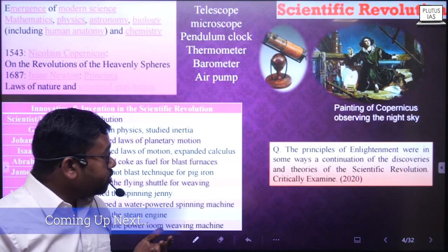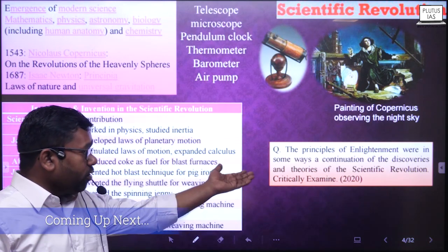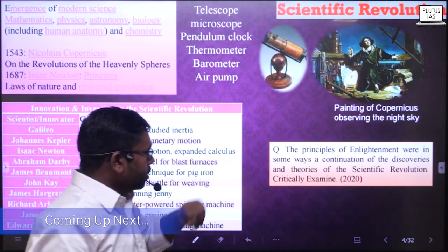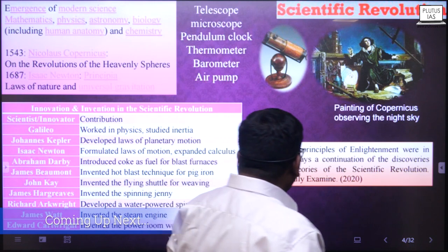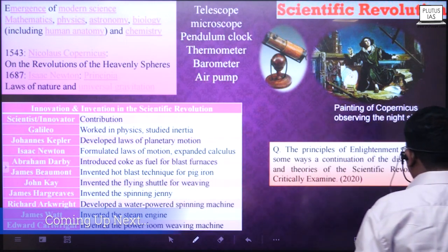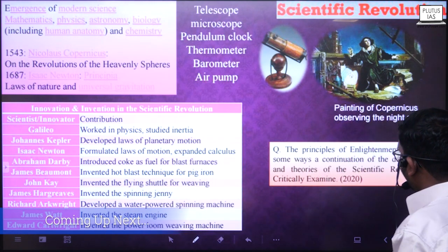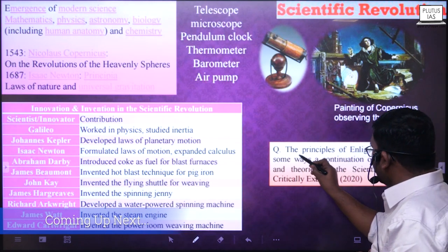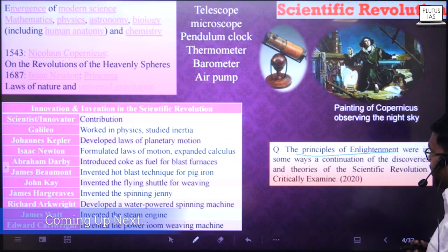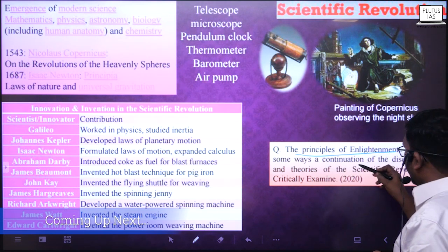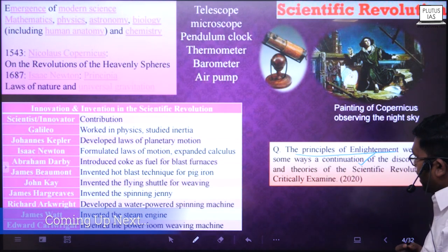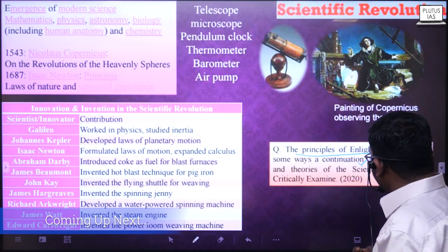A History Optional examination question asked in 2020 states: the principles of enlightenment were in some ways a continuation of the discoveries and theories of the scientific revolution.